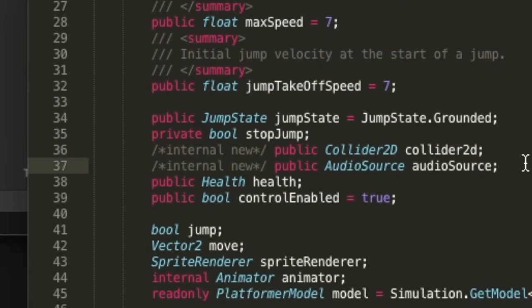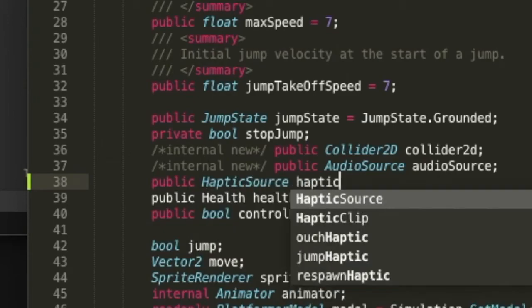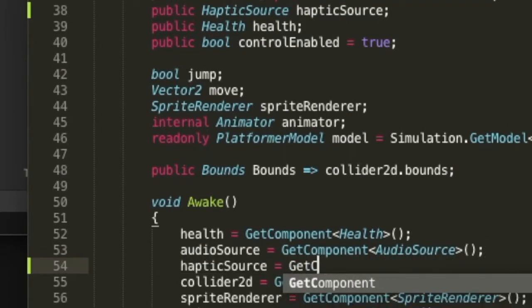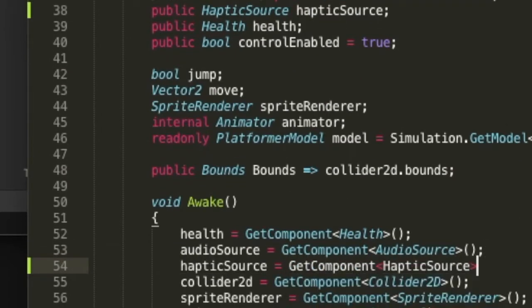You can also assign the haptic source component to a variable for faster coding.